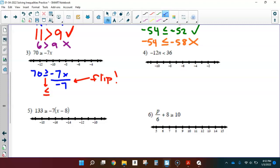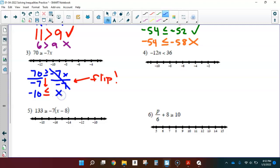I knew I was dividing by negative 7, so whatever I do to one side I do to the other. 70 divided by negative 7 is negative 10. We've already flipped the inequality. Negative 7x divided by negative 7 divides out, leaving just x. So we have negative 10 is less than or equal to x.